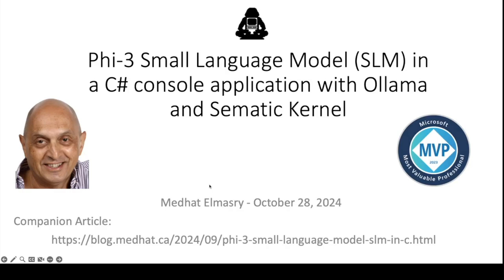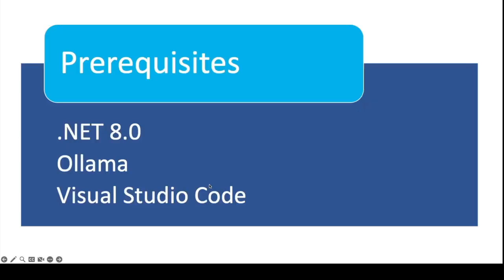At the bottom of this slide you'll find a companion article that you can refer to. Prerequisites for going through this video are .NET 8.0, OLAMA, and Visual Studio Code.